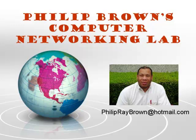Hello and welcome to Philip Brown's Computer Networking Lab. You're watching the instructional video called Inter-VLAN Routing Using a Switch.